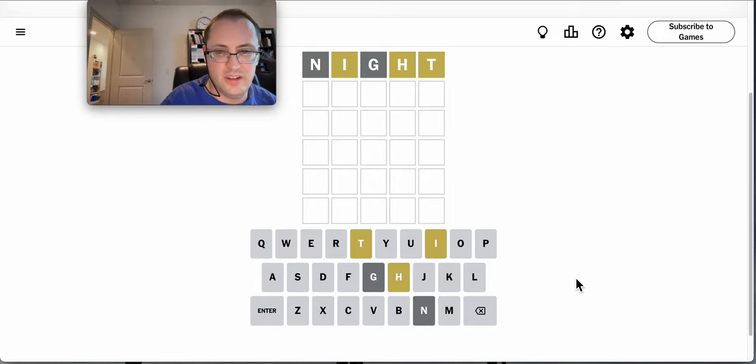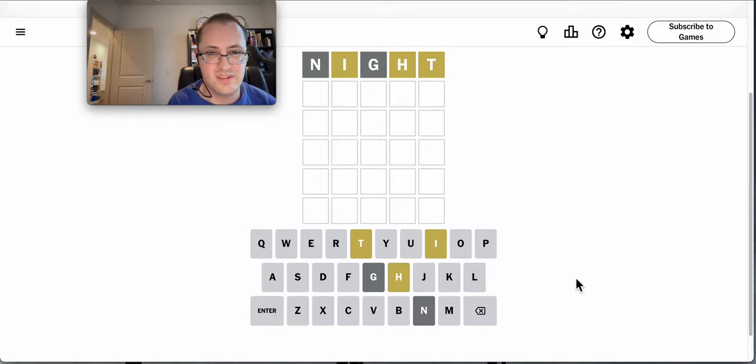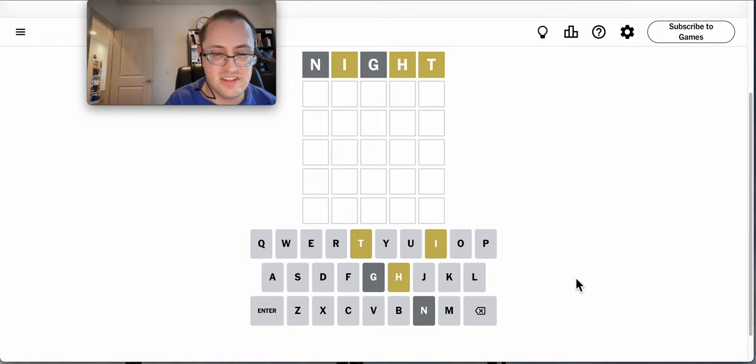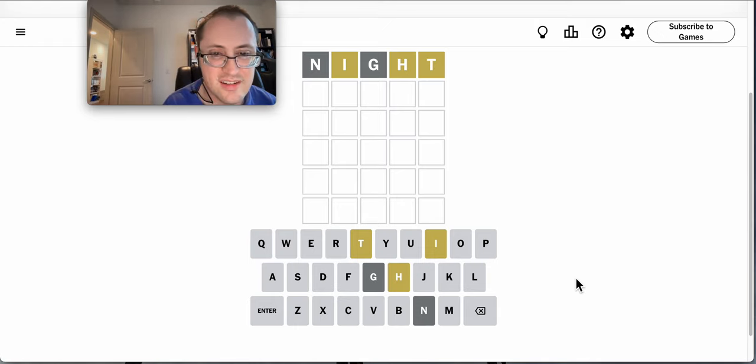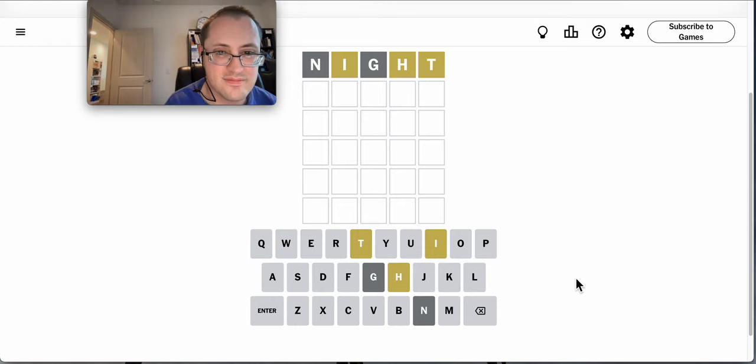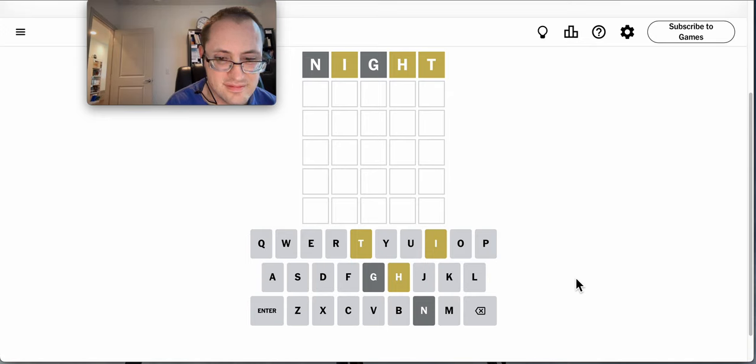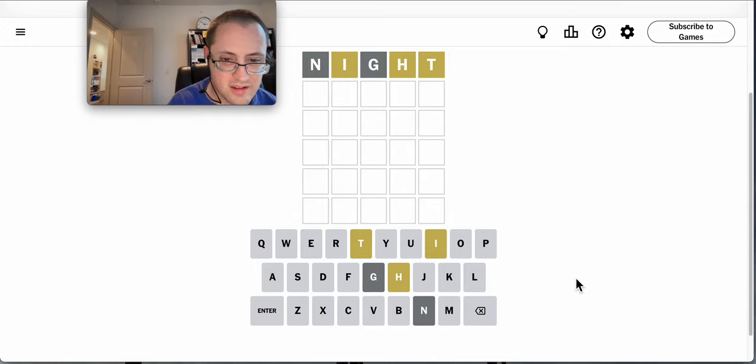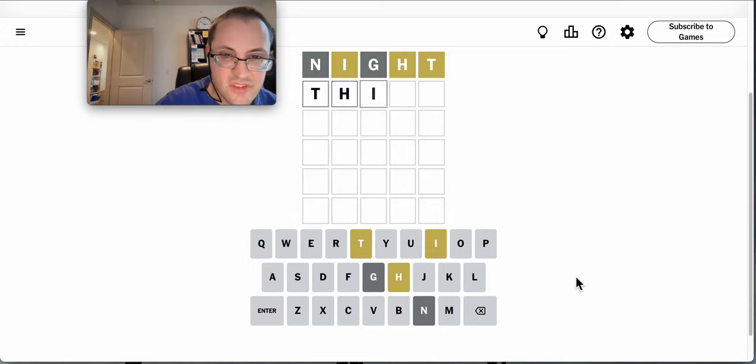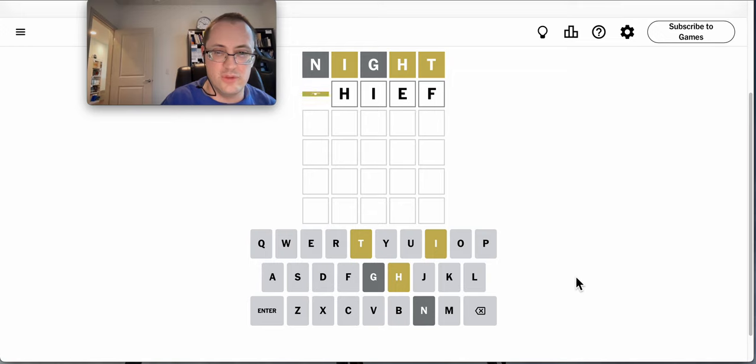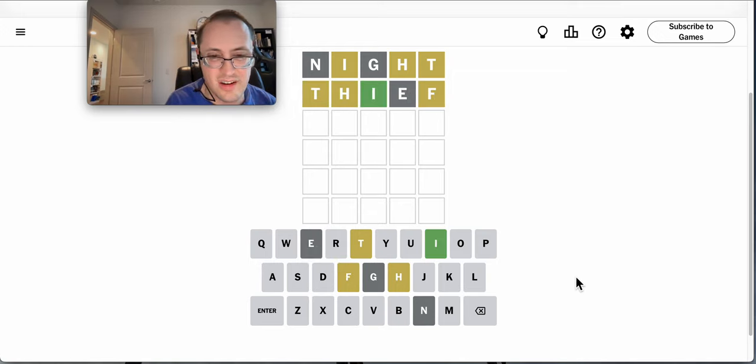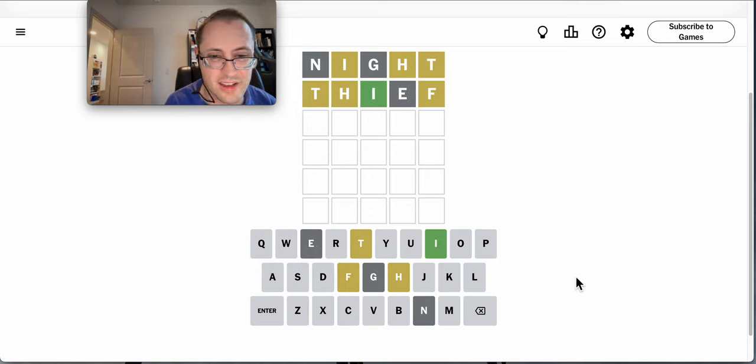Okay, night. D-H-I are in here somewhere. Thief. We'll use another vowel. Okay, I is correct. I get an F.